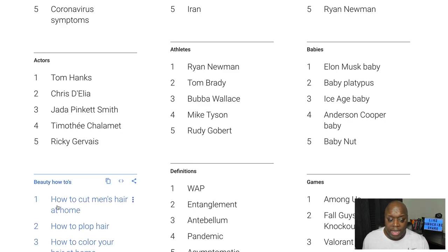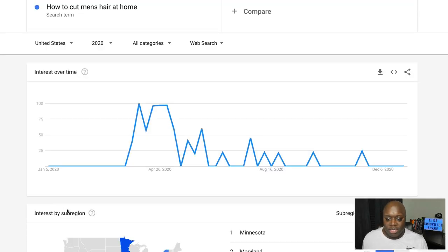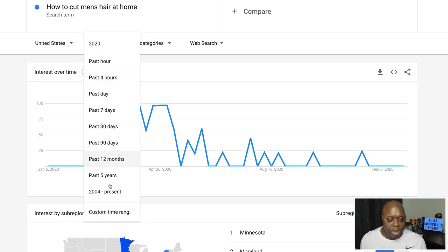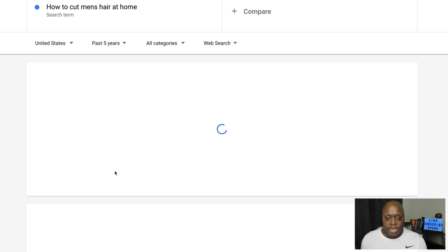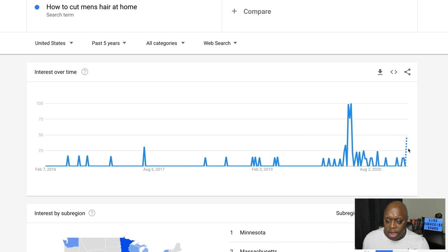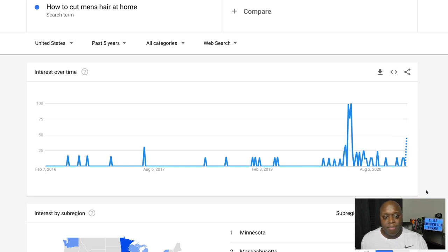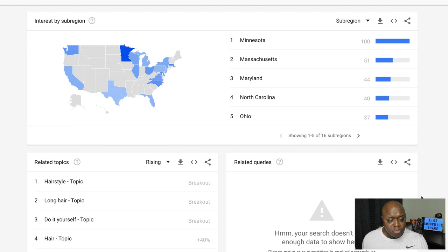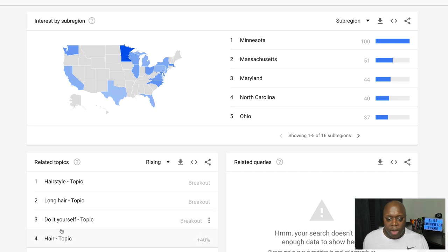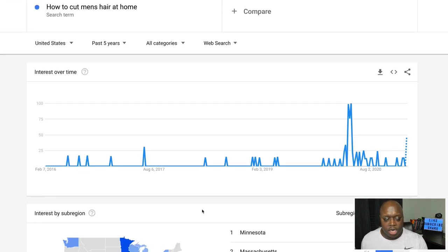How to cut men's hair at home — if we click on this, we can see if there's still an area of opportunity. We can zoom out and look at the past five years to see which way this is trending. It could be trending up or down. As you can see on the far right, it is projected to go up. So you could create content on how to cut men's hair at home and include different barber clippers, beard butter. If we scroll down, you can see these are the related niches or topics: hairstyle, long hair, do it yourself, and so on. These are different opportunities you could take advantage of based on what was popular last year.